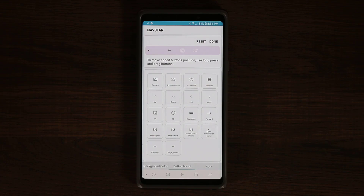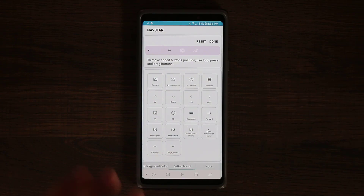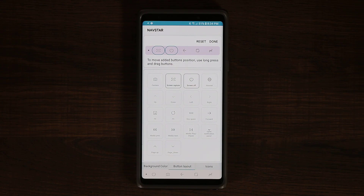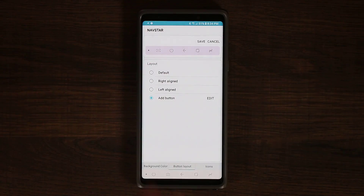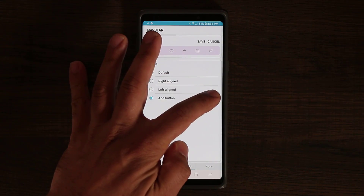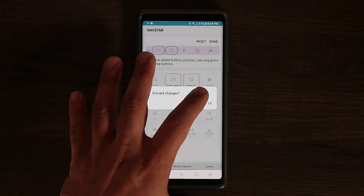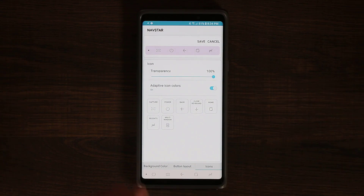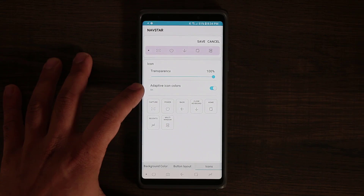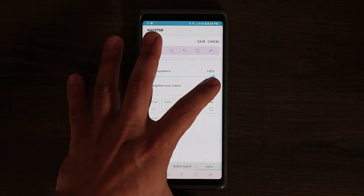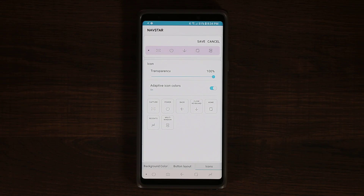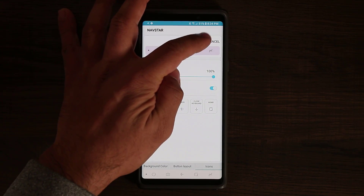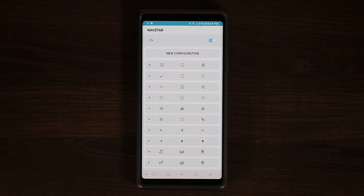When you get the option to add a button, you can pick the buttons you want from the menu. You can have things like screen off, screen capture to take a screenshot, and more. When you're done, tap done and you can see a preview on the top. You can also change the actual icons, change the transparency, and enable or disable the adaptive icon colors option. When you're happy with the way everything looks, click save and that saves your new configuration.